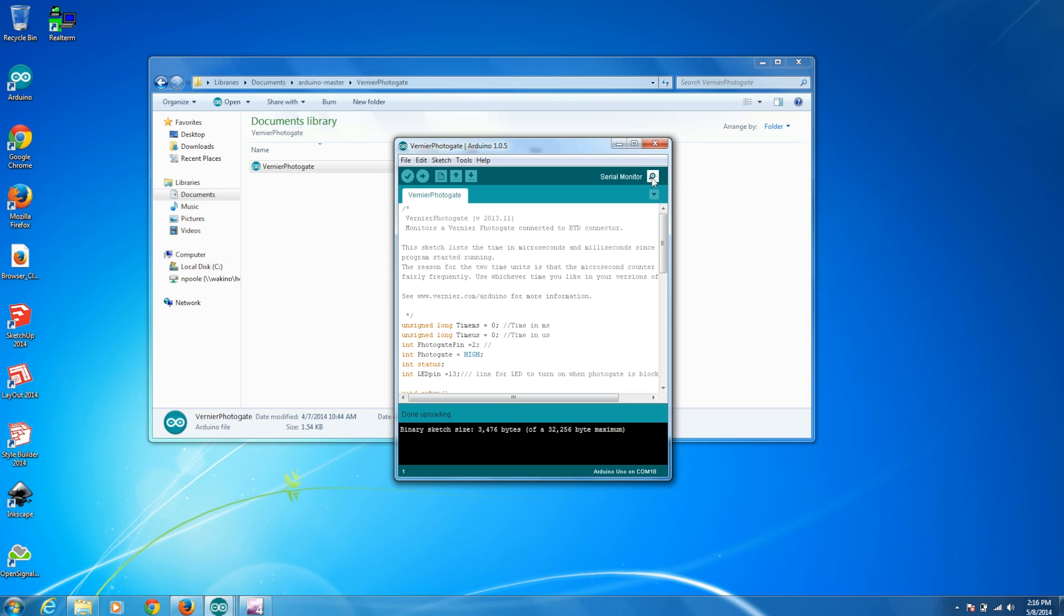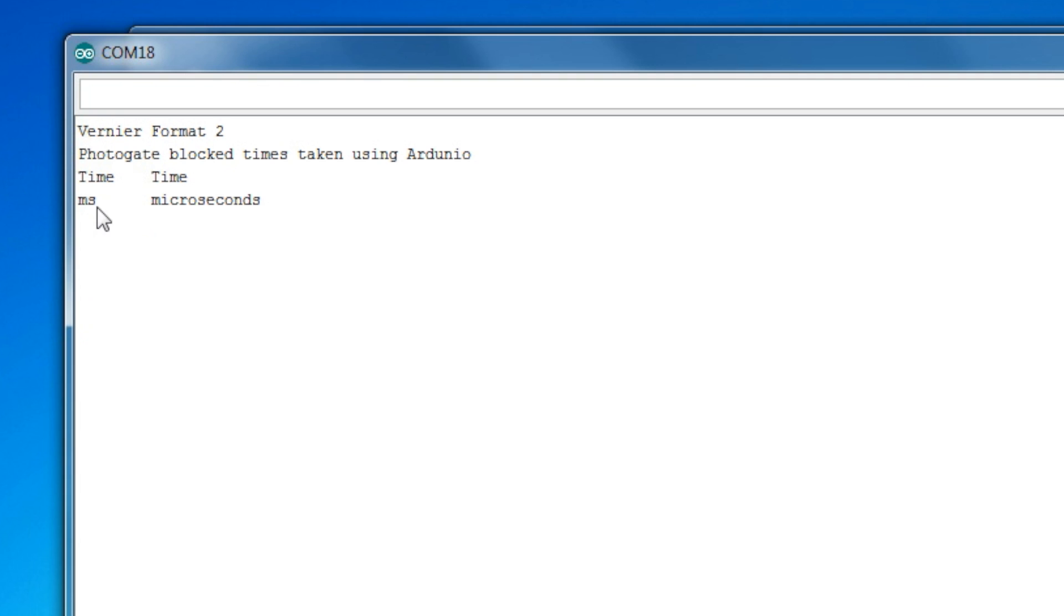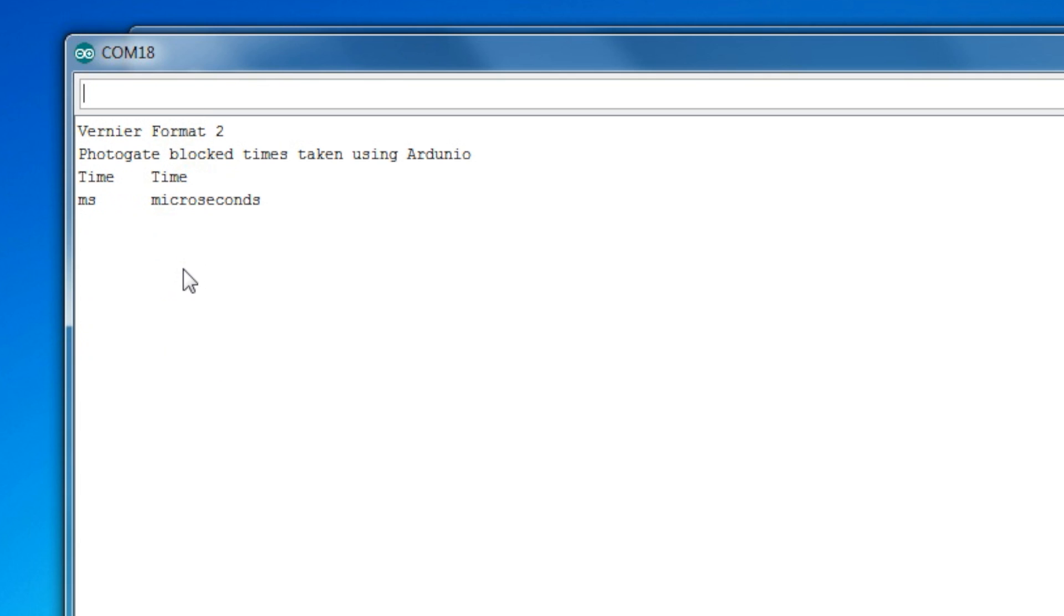Now that we've uploaded the sketch, we can open up the serial monitor and you'll see here that it has time in milliseconds here, and this is milliseconds since the sketch was started, and then time down to microseconds here. And this is the time at which the photo gate was blocked. So what this sketch does is it basically shows you when the gate was blocked from the time that you started the sketch.